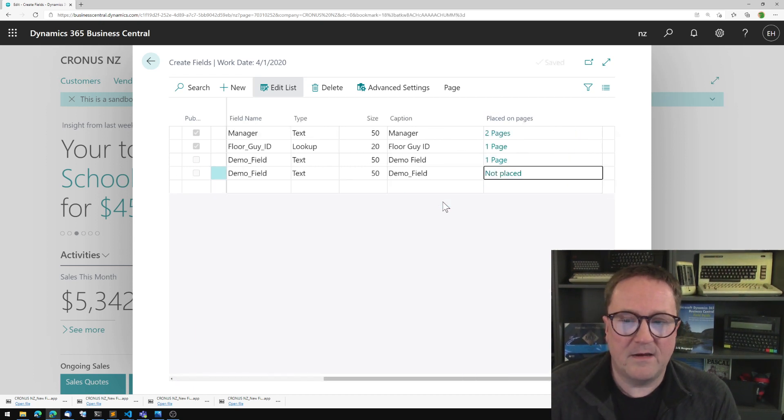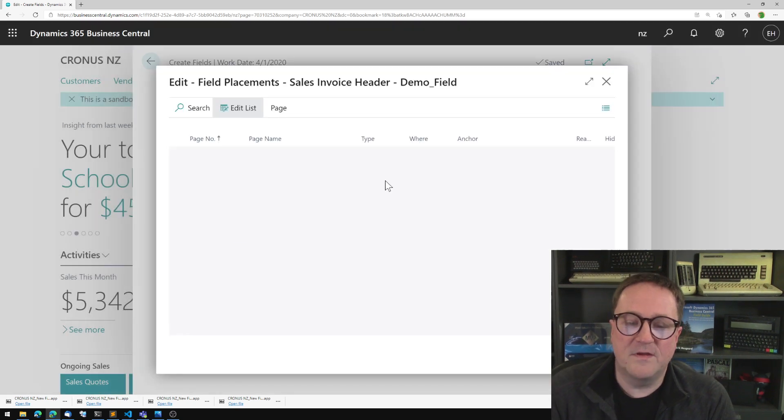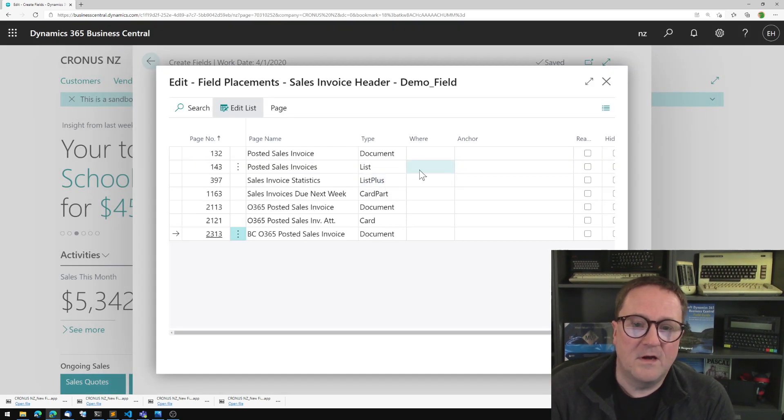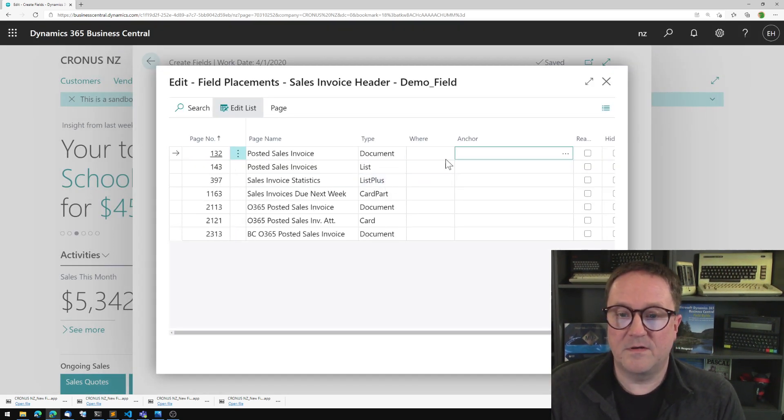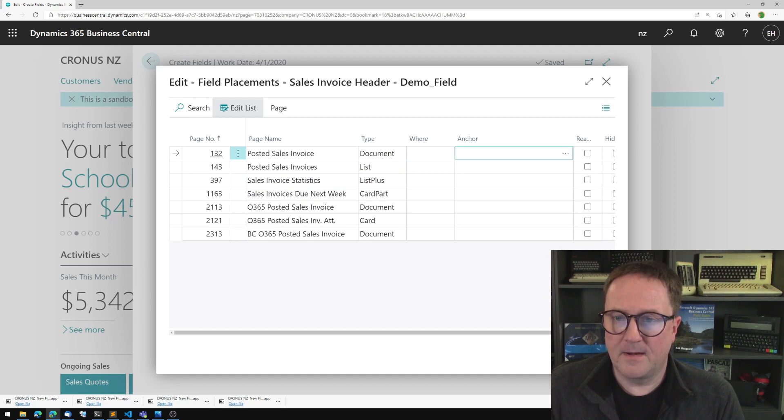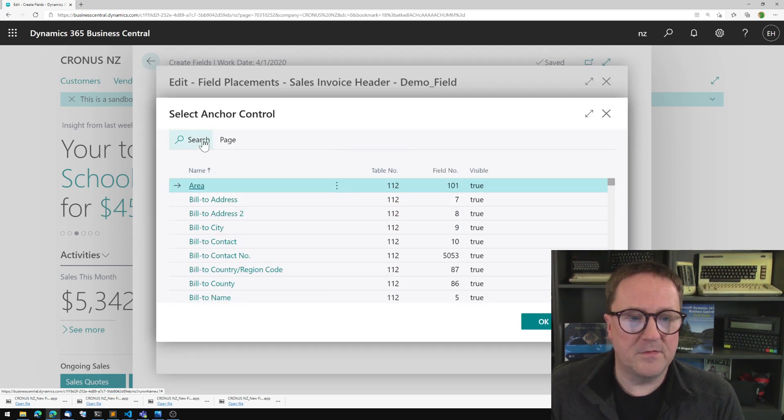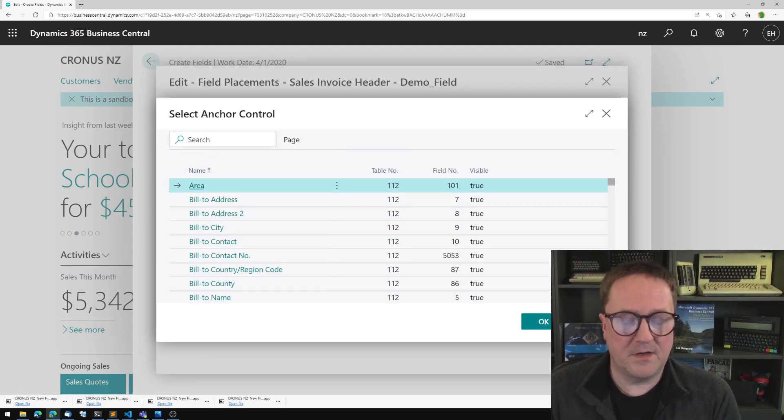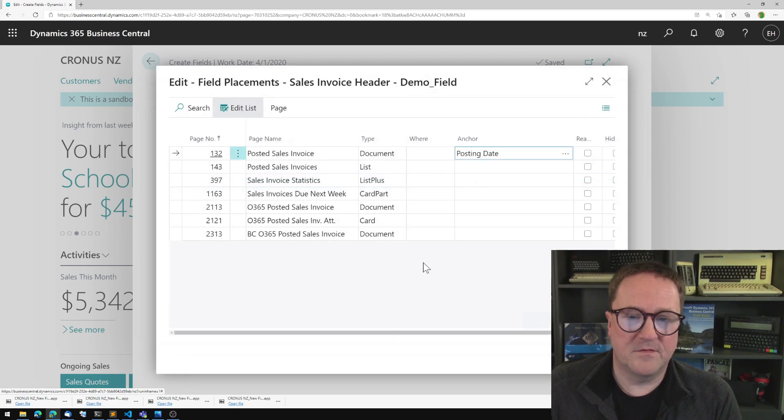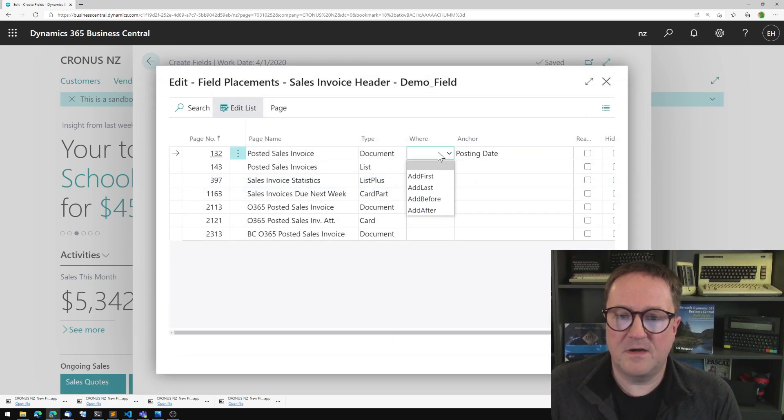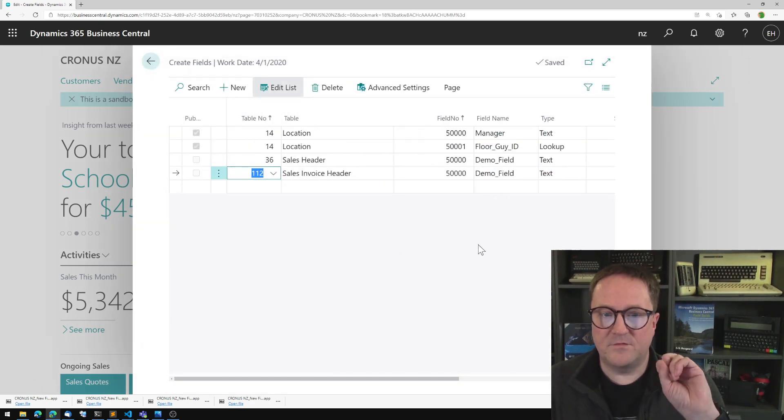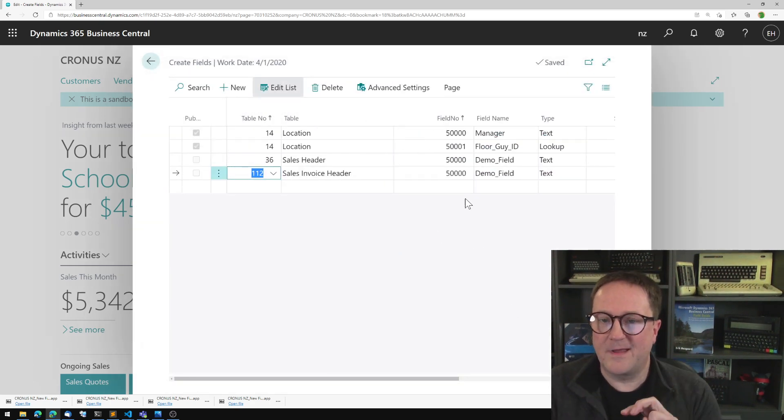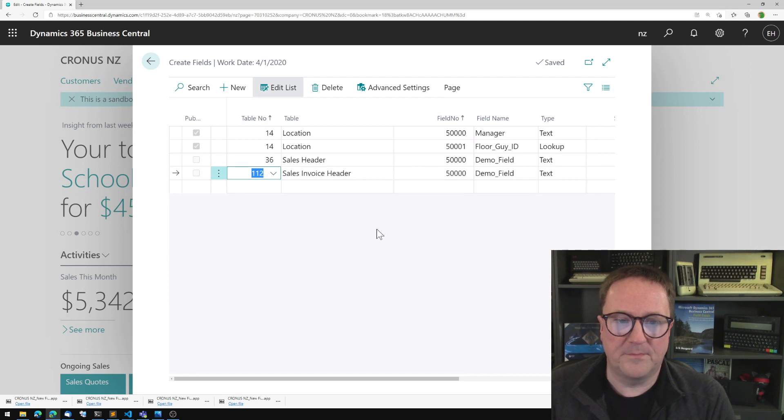Let me go back and put this on the posted sales invoice document. And what was the anchor we used? I think we used posting date. So this is on posting date. Add after posting date. So now we added two fields that are kind of the same in two related tables.